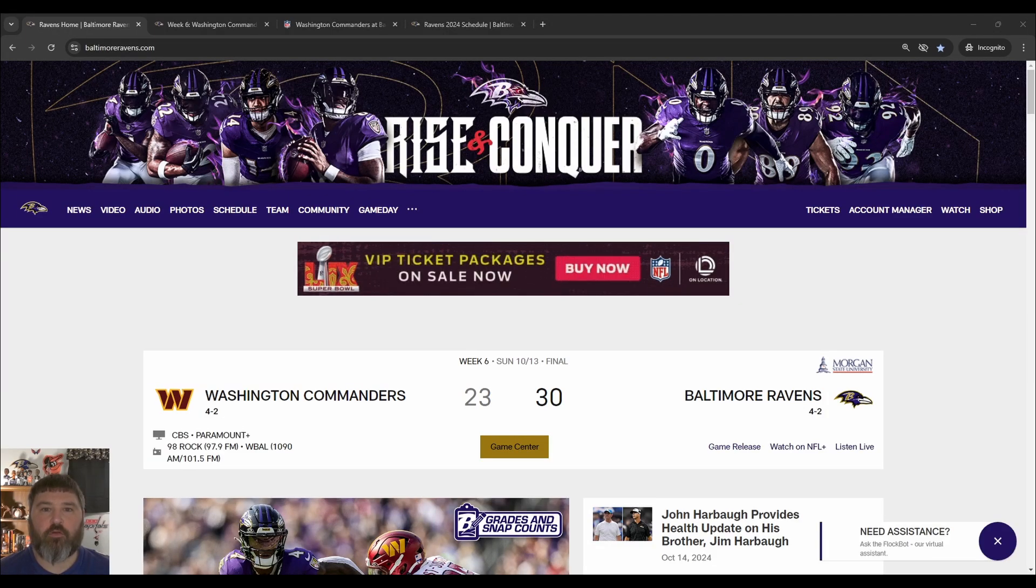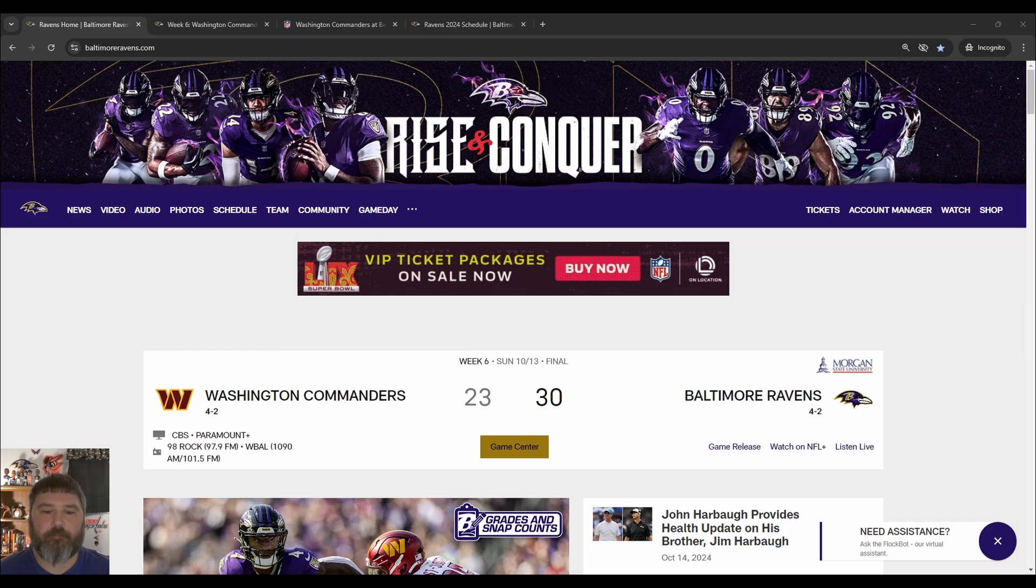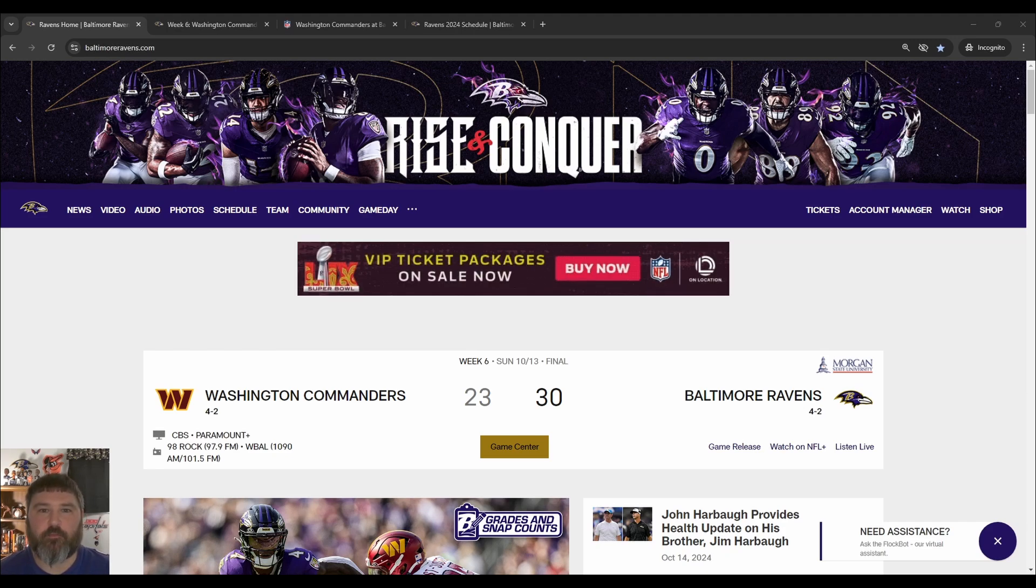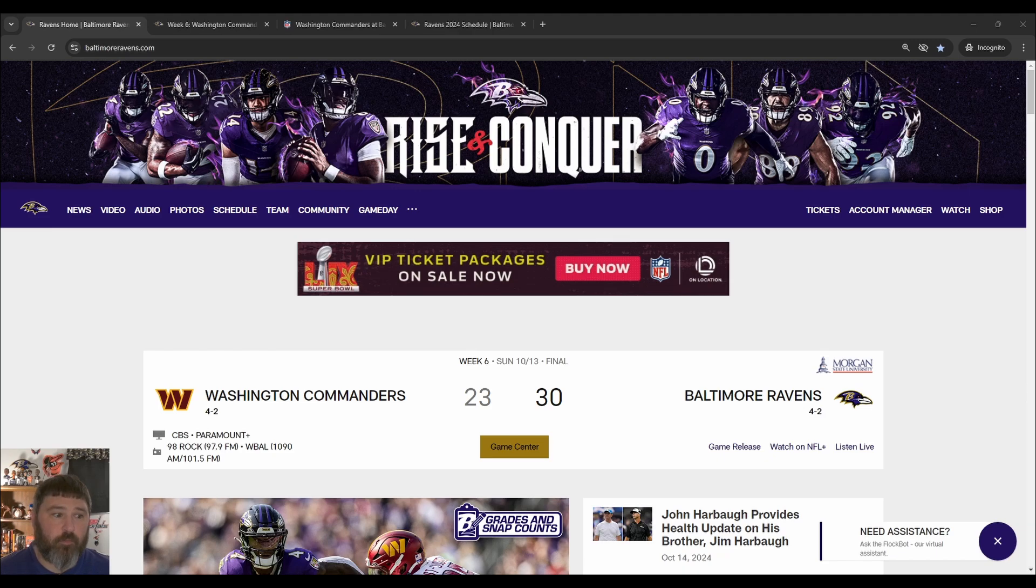Hello and welcome to Rhinos Ravens Review. Please like the video and subscribe to the channel. Great win against the Washington Commanders for the Baltimore Ravens, though the game didn't start off that well.